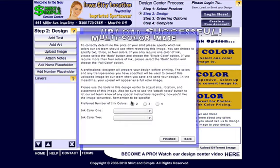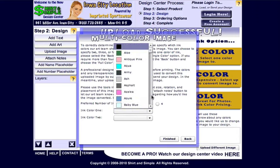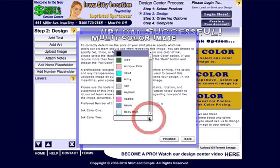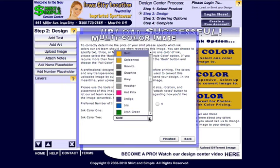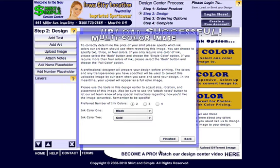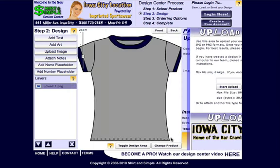We only want two. We want black — you can scroll down and click black. Or to get to gold I can just hit G on my keyboard and it will go right to the top of the G list. So there's our two colors. When we're done we click finish.